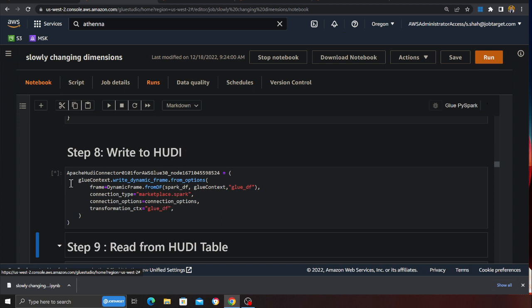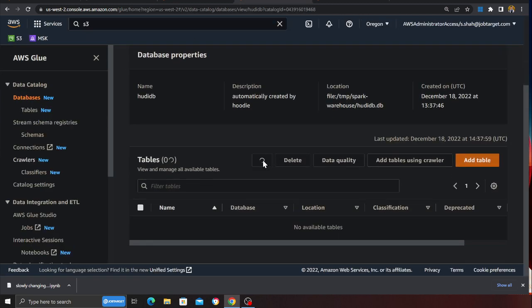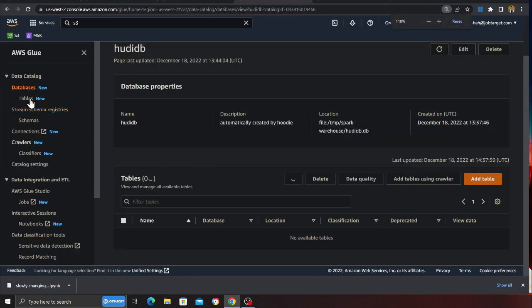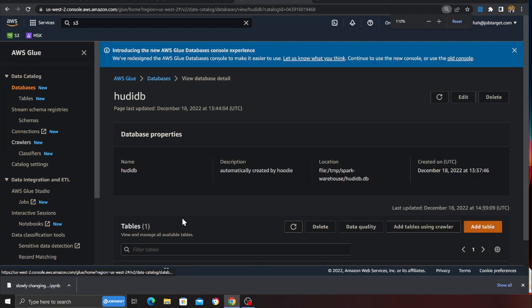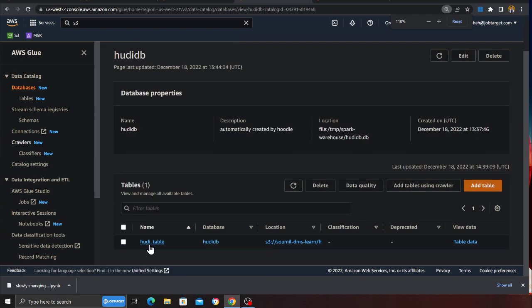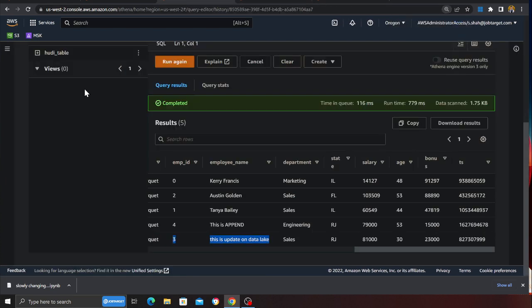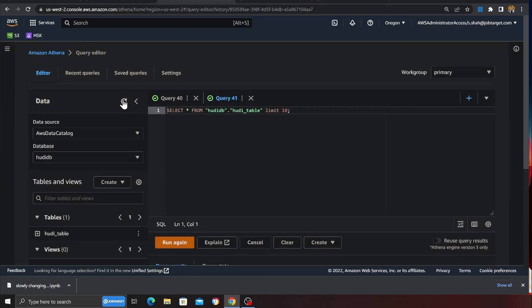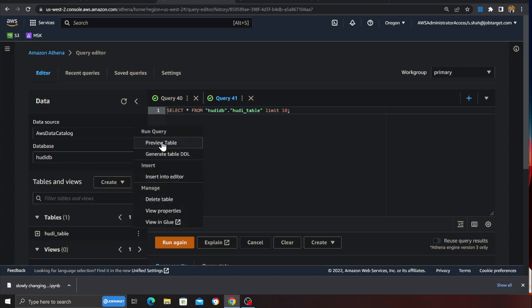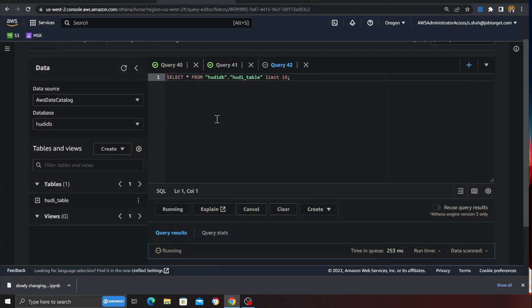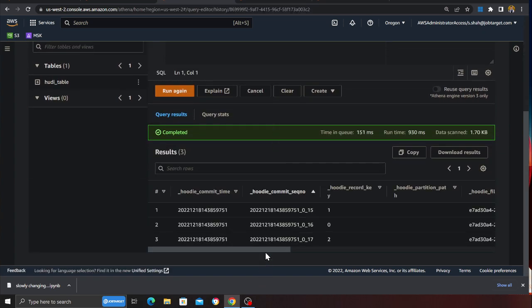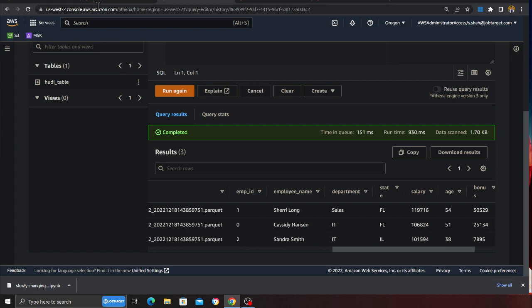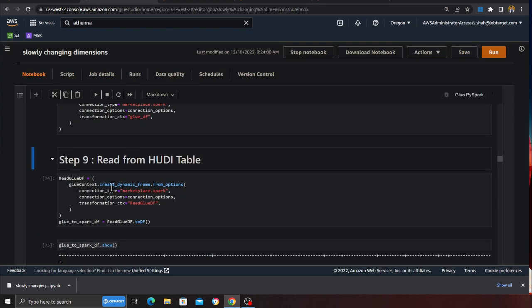So now once the write operation is complete, if you go to the Glue database and if you refresh under the database section you should see something called Hudi DB. Here you can see Hudi table and now you can basically also query this data using Athena as well if needed. So here I'm able to run the query. So now let's see other things in action.